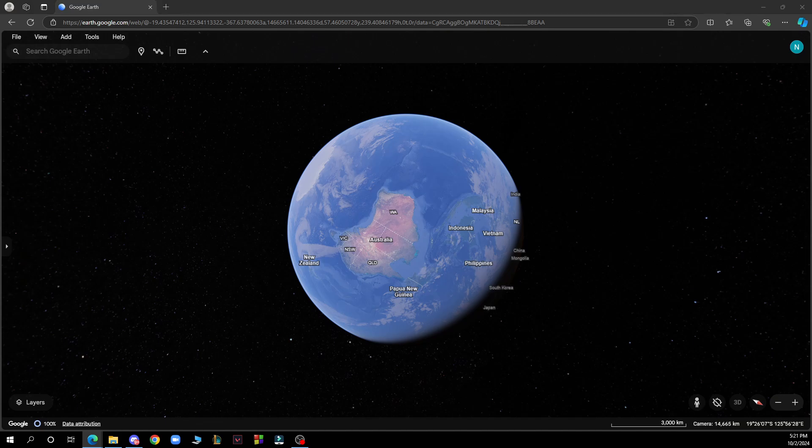This will switch Google Earth to night mode, making it easier on your eyes, especially in low light environments. If you're using Google Earth on a mobile device, you can also set it up to follow your system dark mode settings.